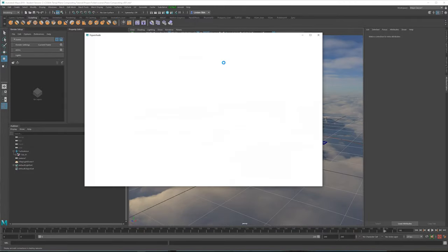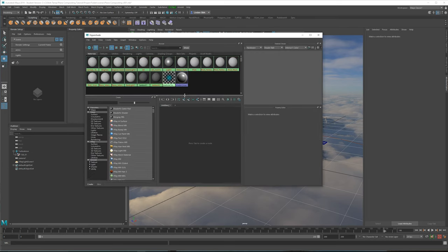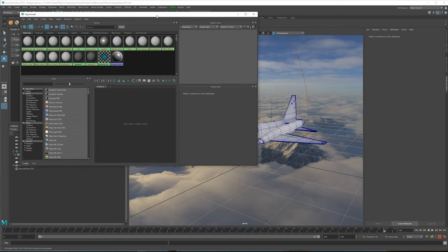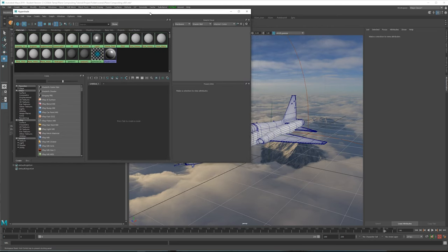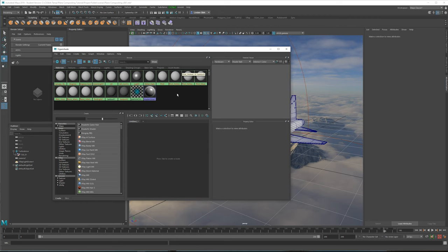So let's take a look at the materials. To make this process a little bit easier I have sectioned out part of the plane and already given it standard Lamberts and Phongs. For this we're going to convert all of these to V-Ray materials and I'll show you the main jet one and the glass, but the rest I'm just going to skip over because it's the same process.